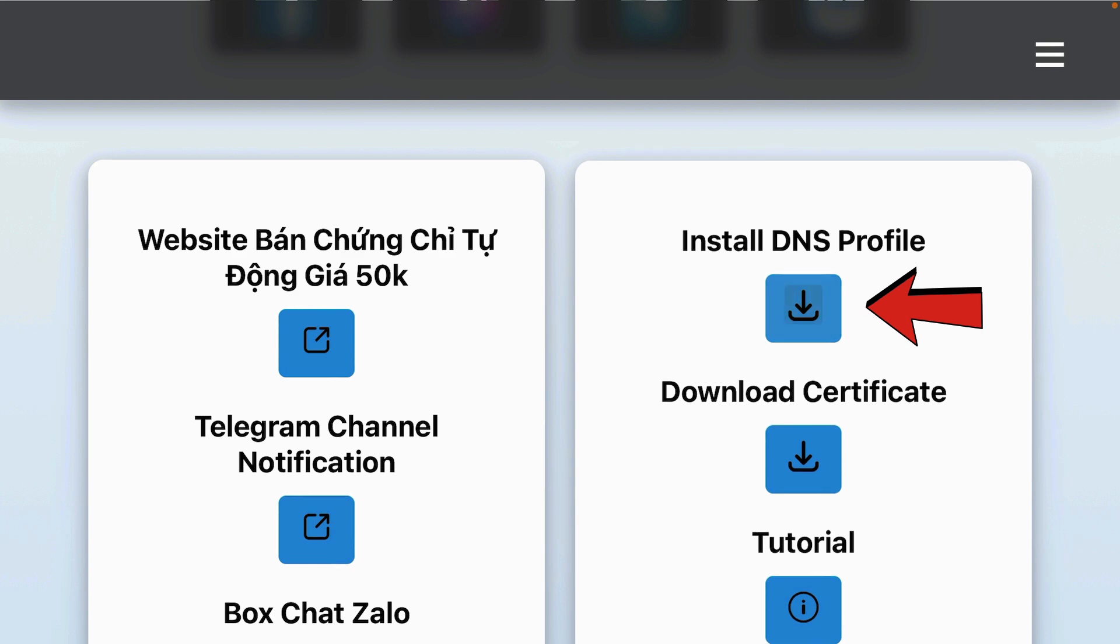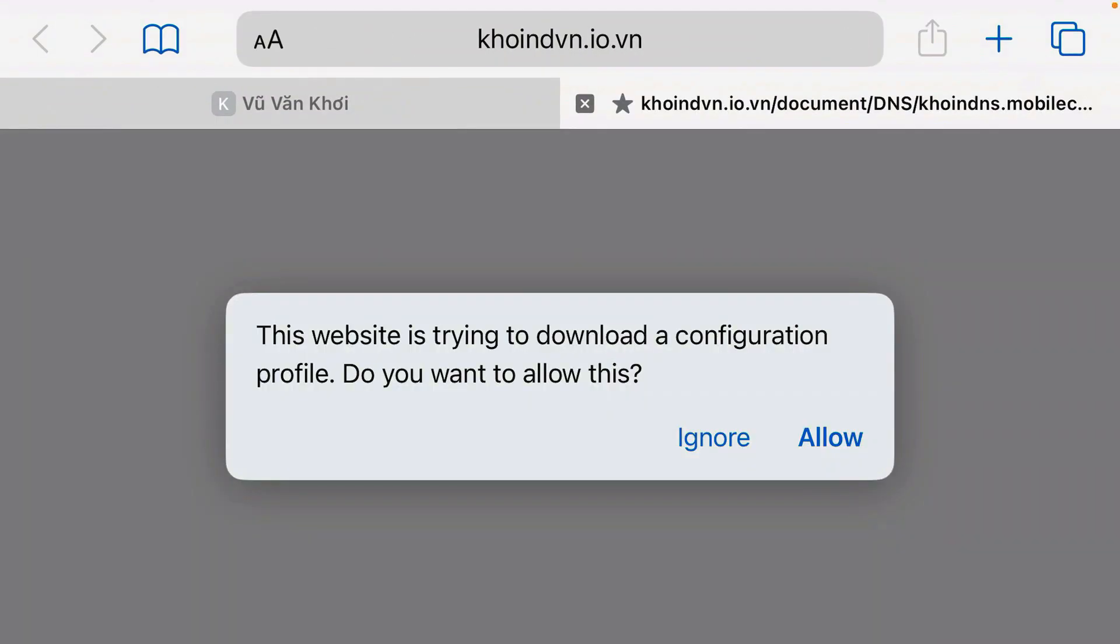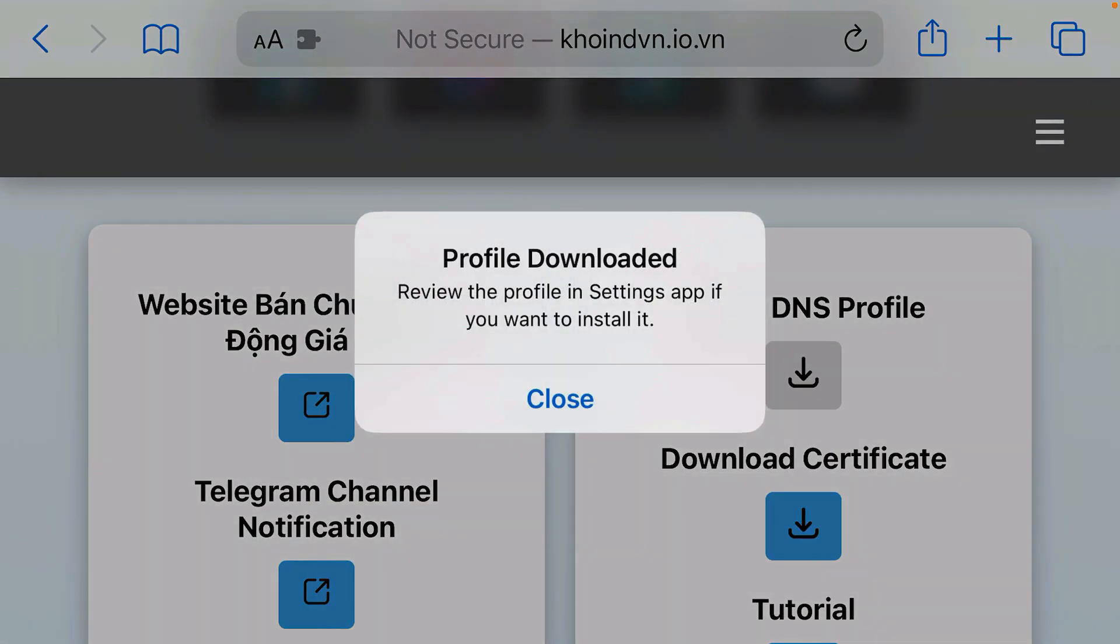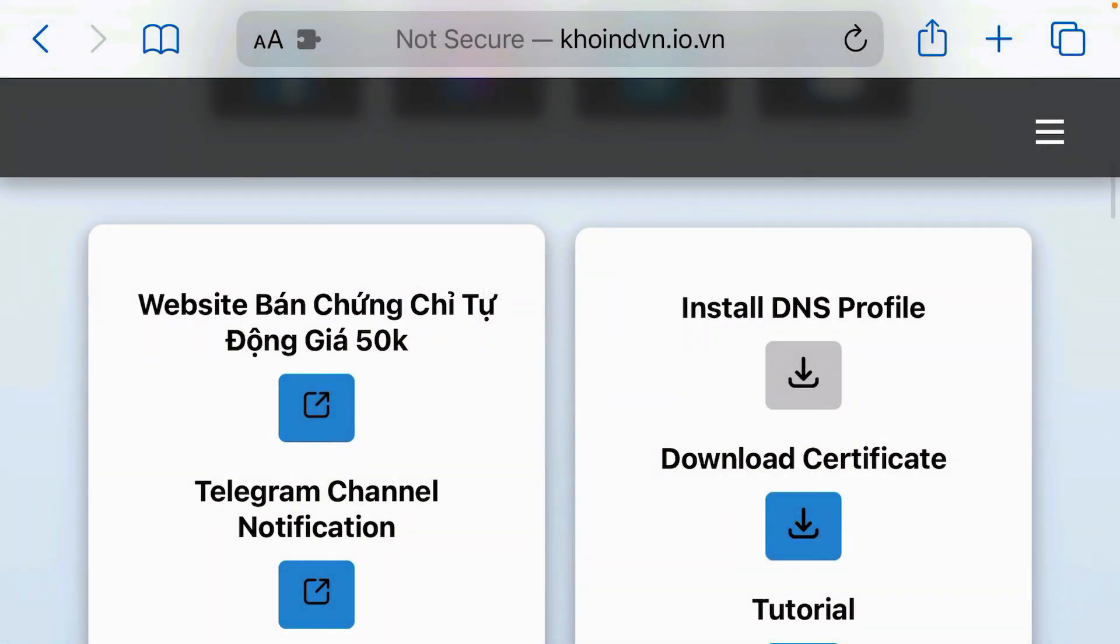Tap on install DNS profile and tap on allow for the download of configuration profile on iPhone. Profile has been downloaded. Close and go to settings.